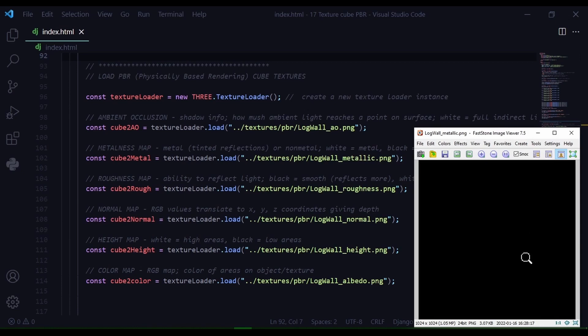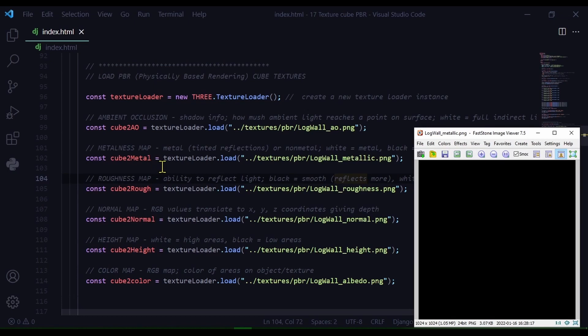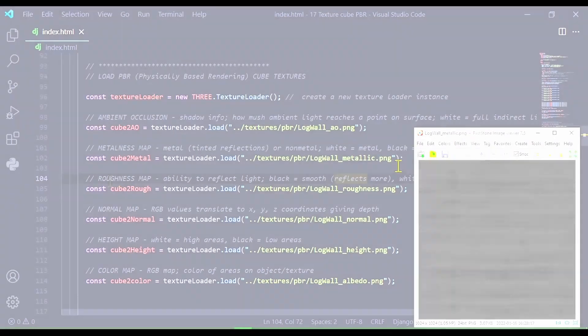So since this is wood, this is a non-metal. So it's all black. I'm storing the metal map in cube2metal. I'm just loading this texture and this is the path of where that texture is in my directory.